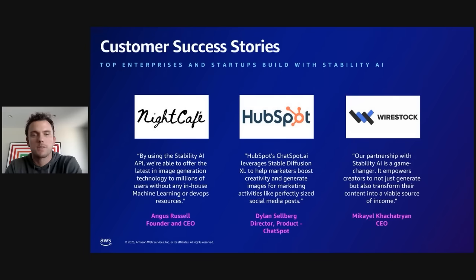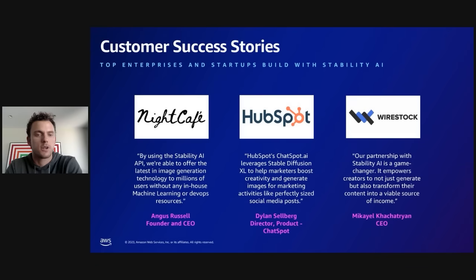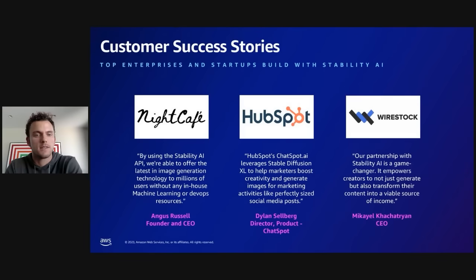Some customer success stories include Night Cafe, HubSpot, and WireStock. HubSpot is using our image model in a marketing feature where they allow marketers to create images for campaigns. WireStock is a creator marketplace that allows creators to create images and monetize them — they're using Stable Diffusion to let their creators generate even more powerful images and sell those.